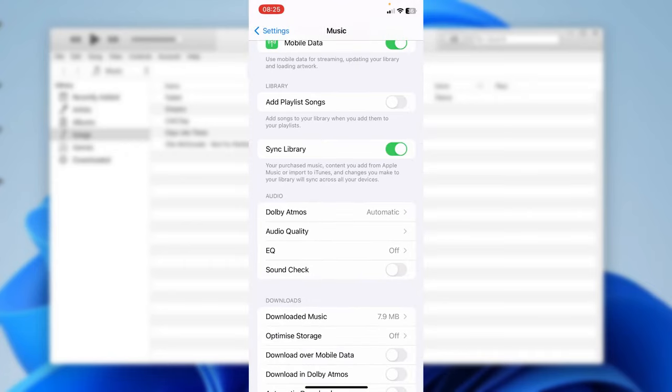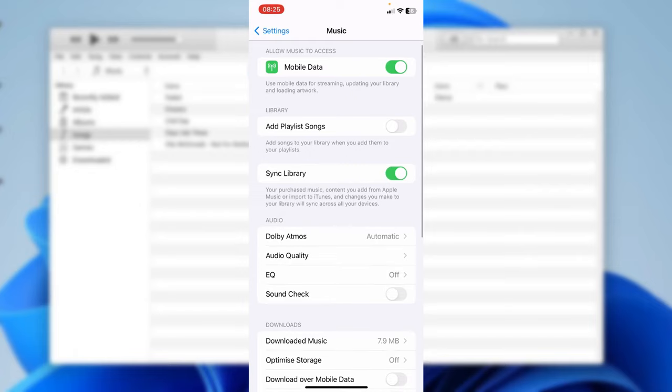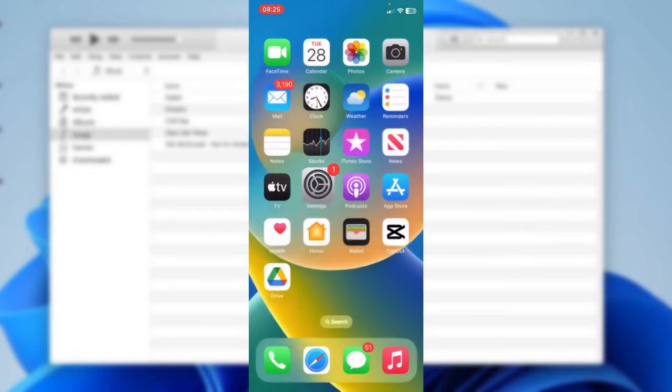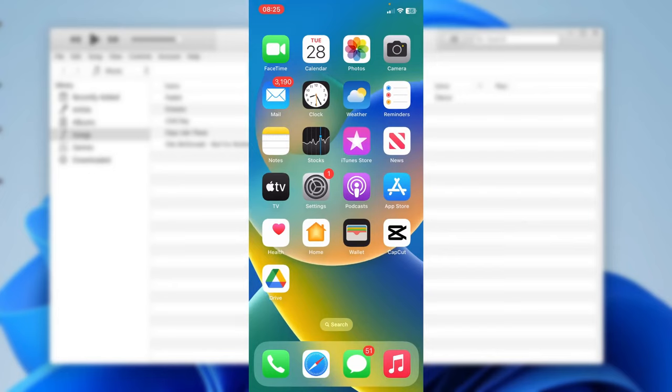Then what you need to do is make sure sync library is turned on. As you can see it says your purchased music content you add from Apple music or import to iTunes and changes you make to your library also across all your devices. That's basically meaning all the songs you add onto iTunes are going to be on your device. So make sure that's switched on, and once you switch it on it may take a minute or two for it to download the music.